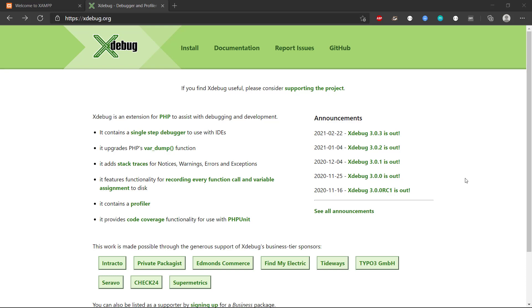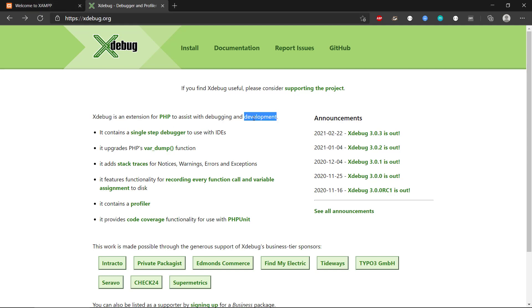Hey there, and welcome to this video about Xdebug. So first, what is Xdebug? Well, it's a debugging tool. It states here that it is an extension for PHP to assist with debugging and development. So this means that we can use Xdebug for debugging our PHP code.